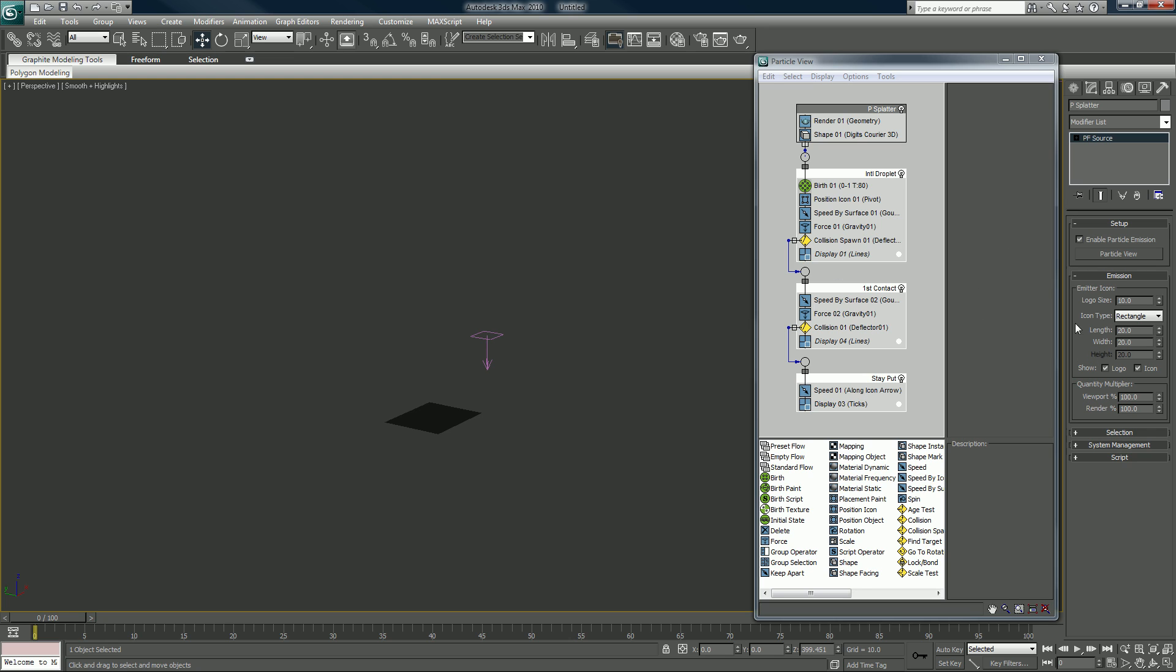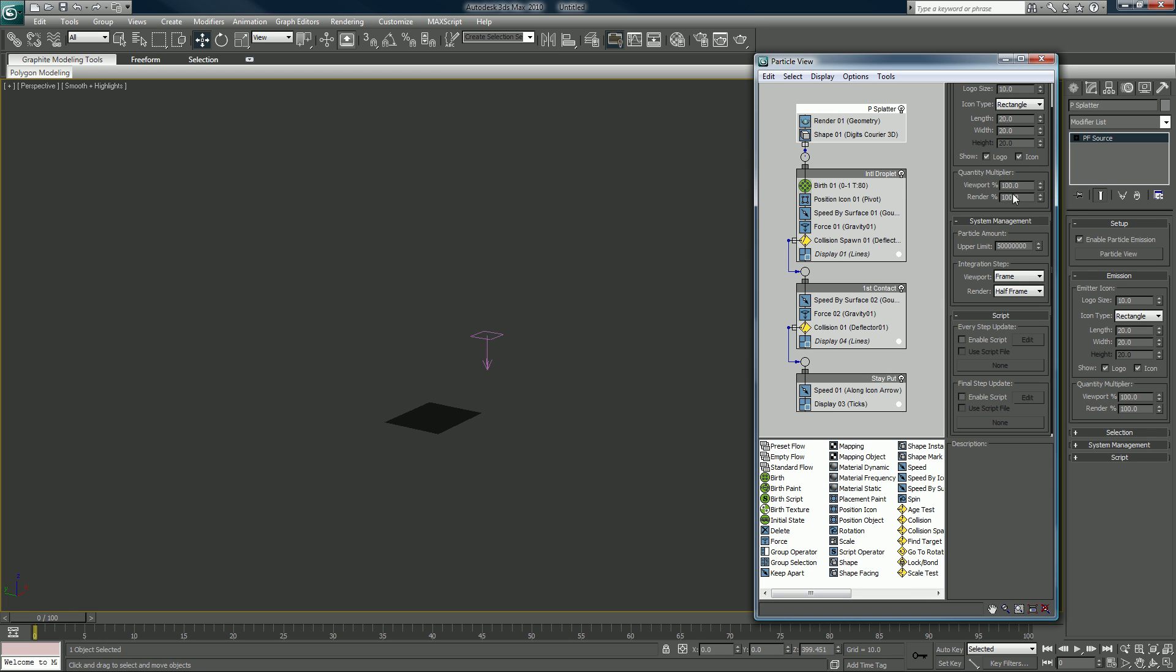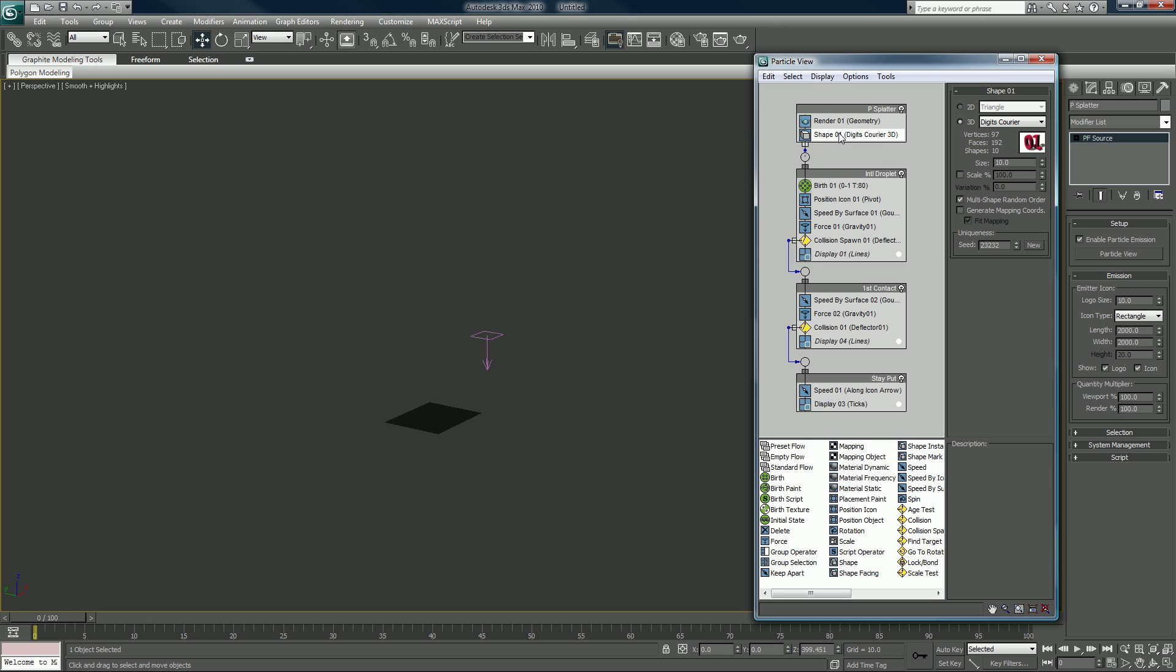I'm going to make it, let's say instead of 20 by 20, let's make it 2000 by 2000. And we will change, first of all, take out this shape, get rid of that.